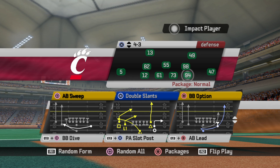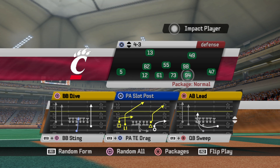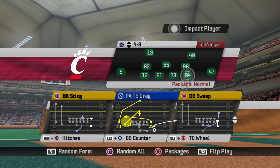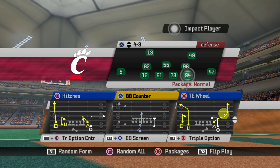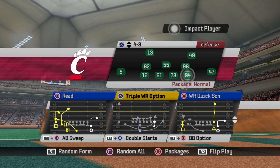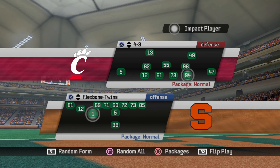Flex Bone Split has a lot of the same things from what you just saw — name changes and a route change here and there. PA Tight End Drags is really nasty with a lot of crossing routes. Tight End Wheel is another one — I'm giving a lot of these skill guys some love here: the fullbacks and tight ends. Just really nasty stuff that you could play with.